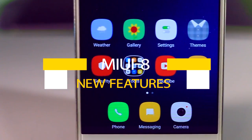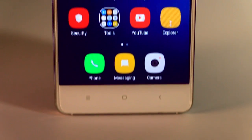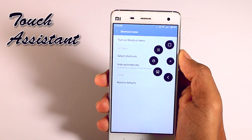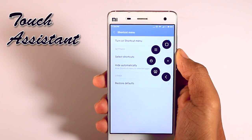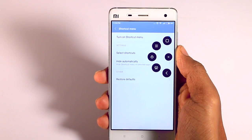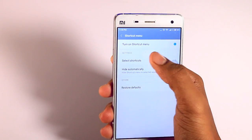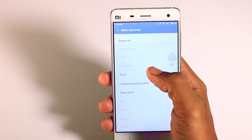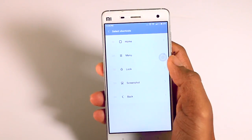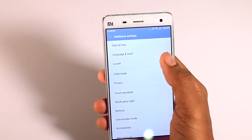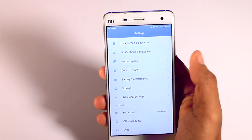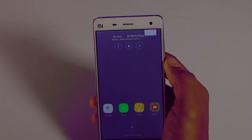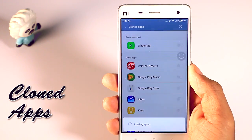Now let's talk about the newly added features in MIUI 8. First, touch assistant — it seems like a smart move from Xiaomi to add a touch assistant, which is really helpful for multitasking. You can easily set which app or setting you want for your assistant. By default you can use touch assistant to go back, lock screen, capture screenshots, open the recent app tray, and more.